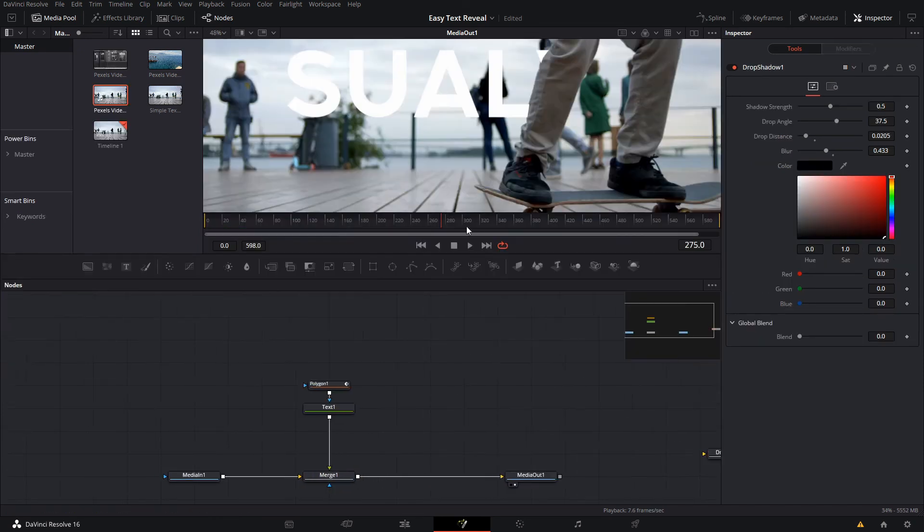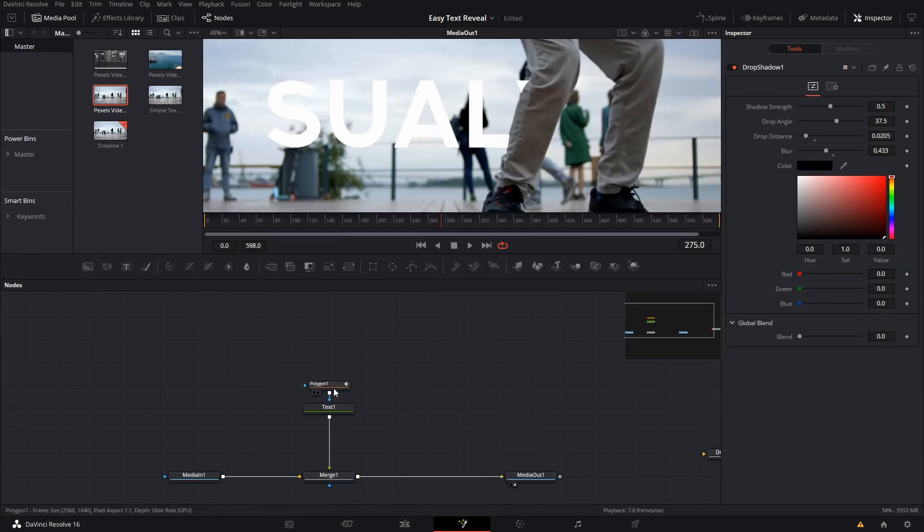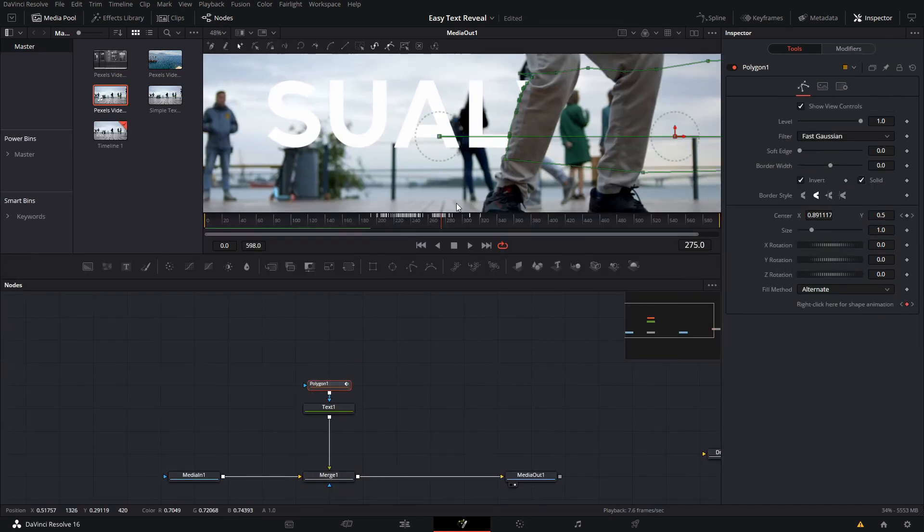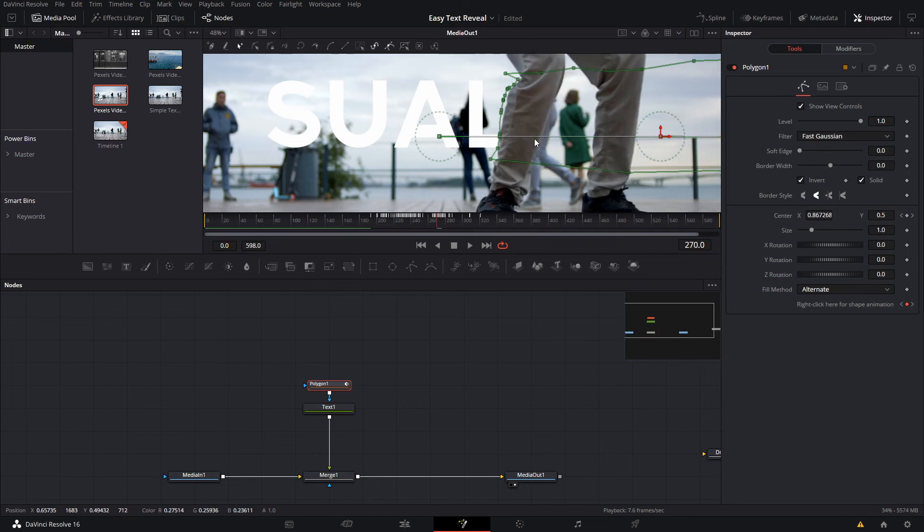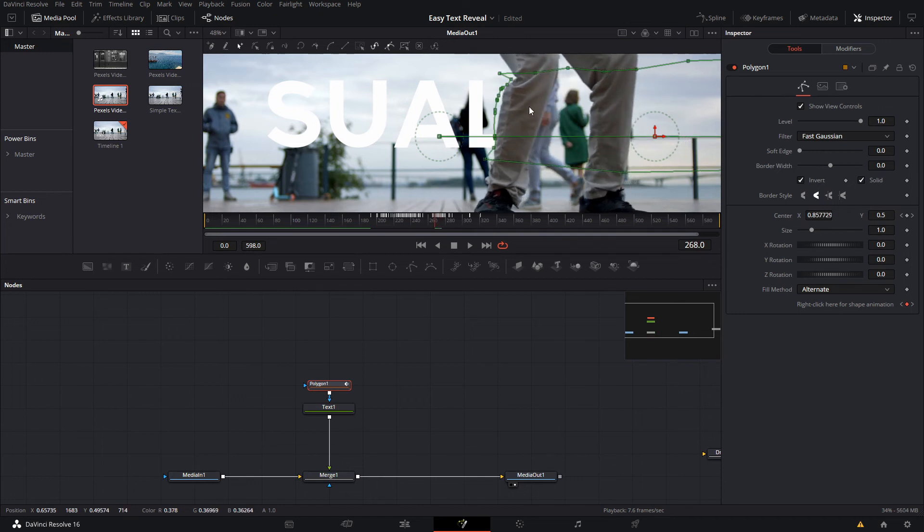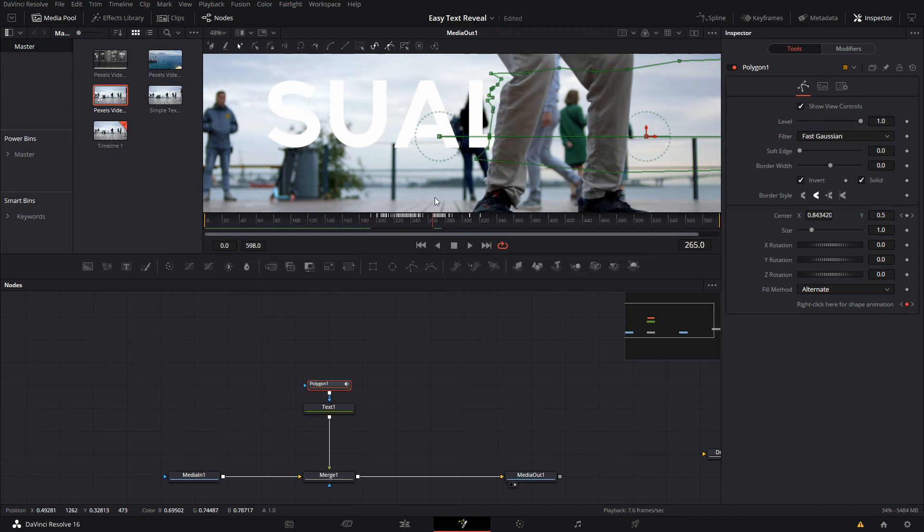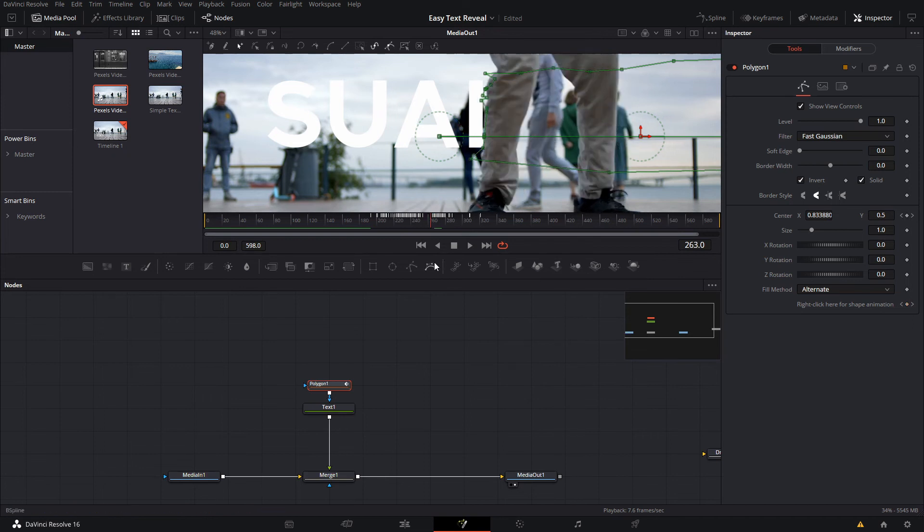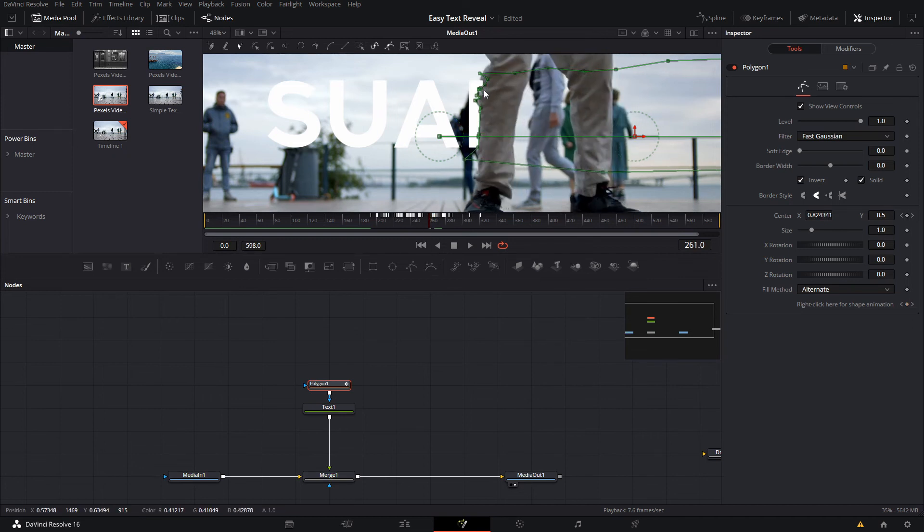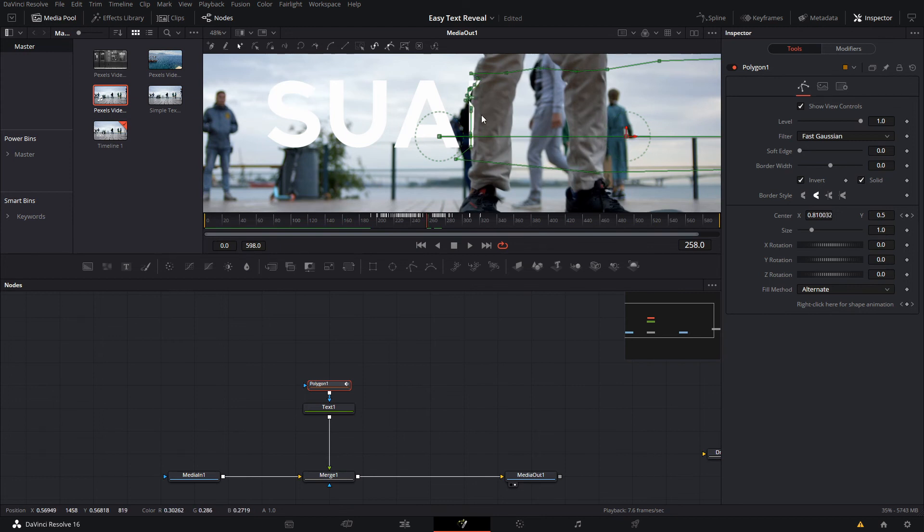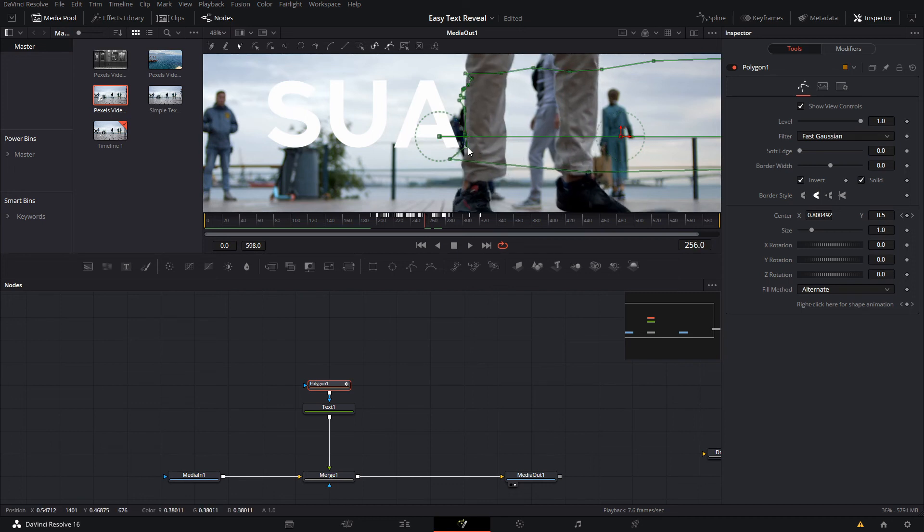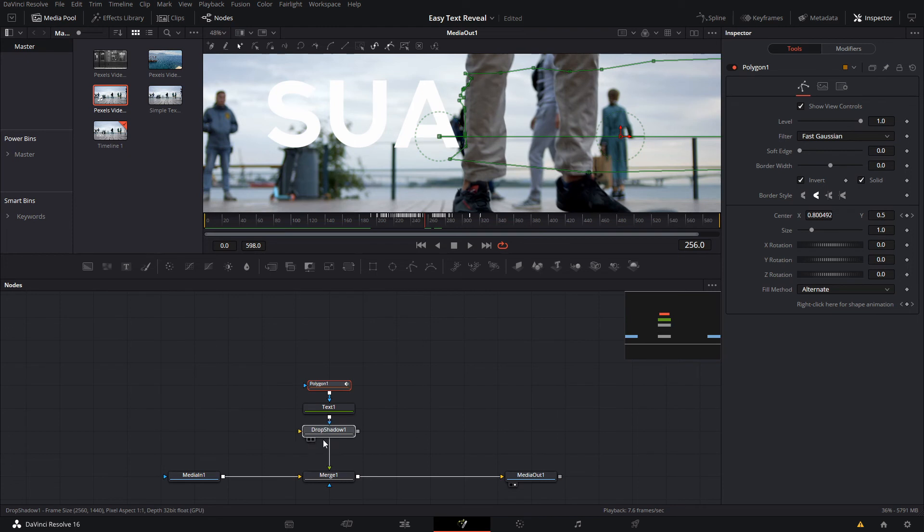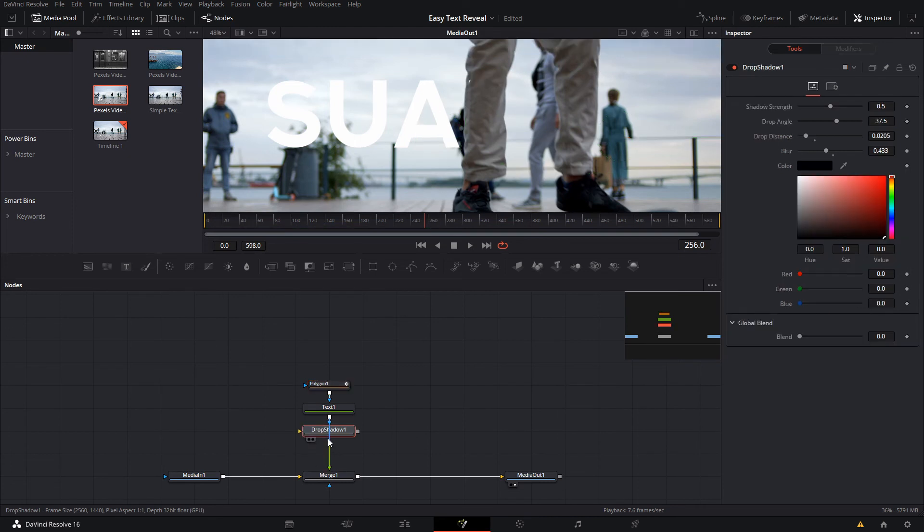So this is what it will look like with the final rotoscoping, or masking. You basically go around and change all the points to try to make it be as accurate as possible.